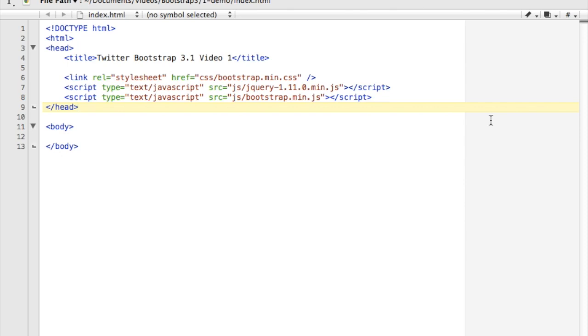Now before, this was done by including a responsive plugin to Bootstrap, but now it's included in the default. So without any ado, let's just dive right into it.